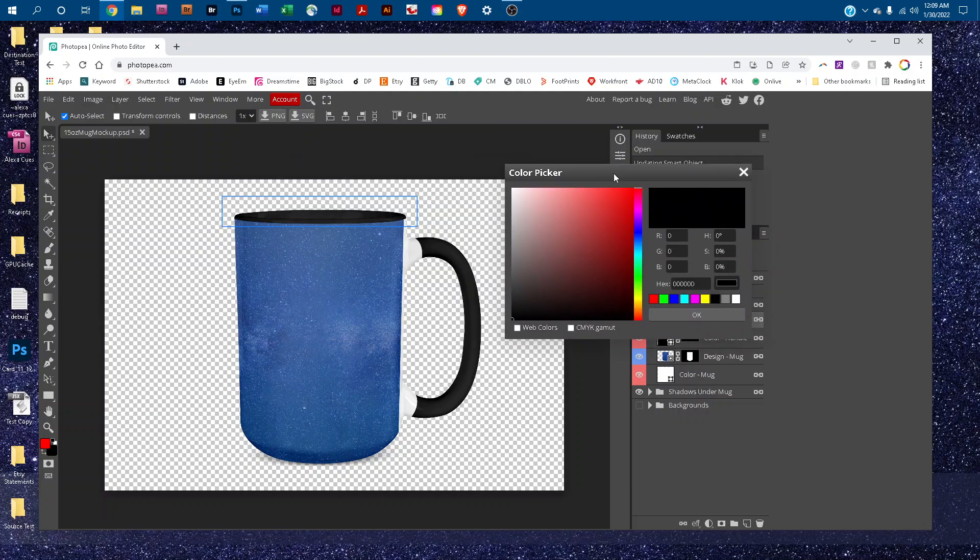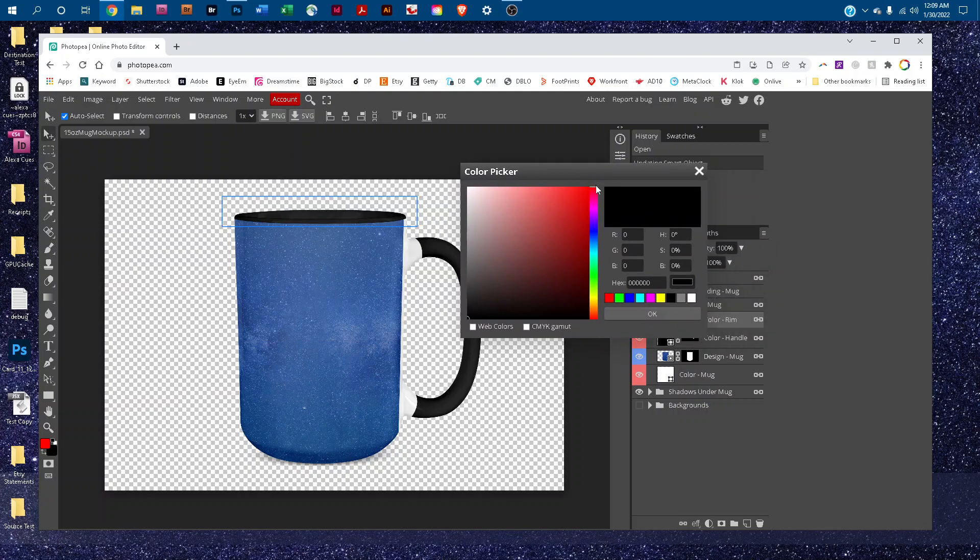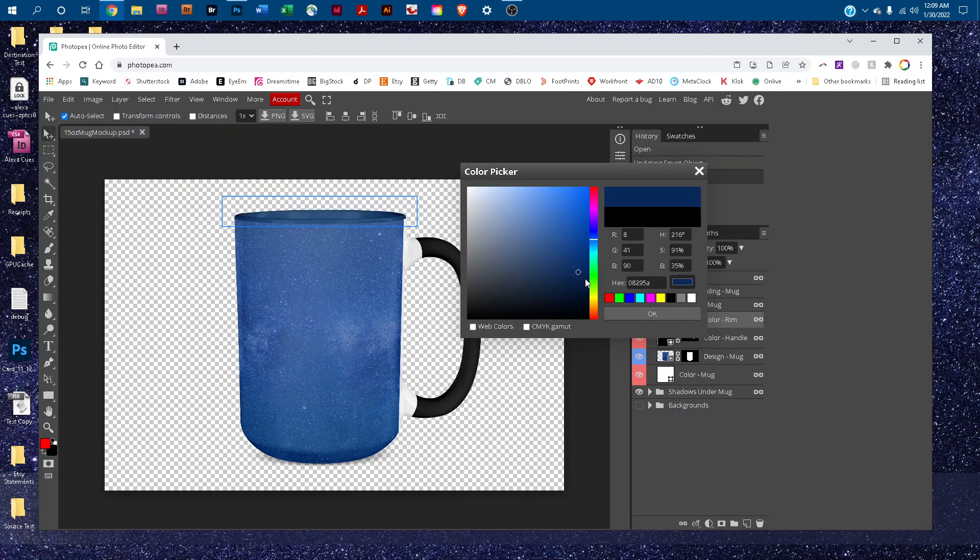That will bring up the color picker. To change the color, just click anywhere in the rainbow slider, and then click in the gradated box to change the lightness and darkness of that color. You can also enter the color values if you know them.